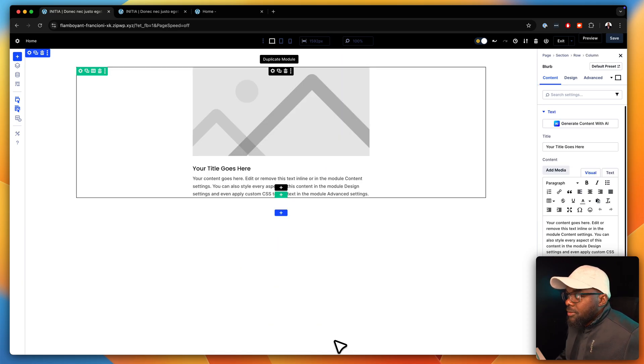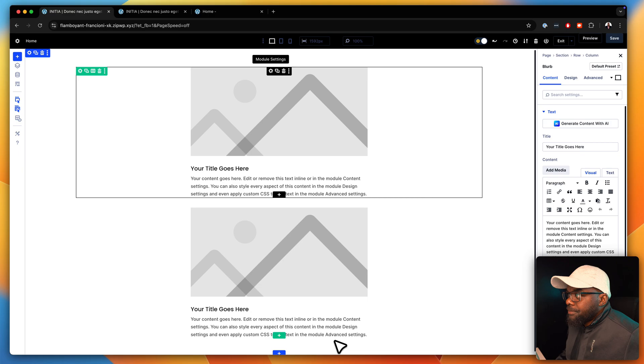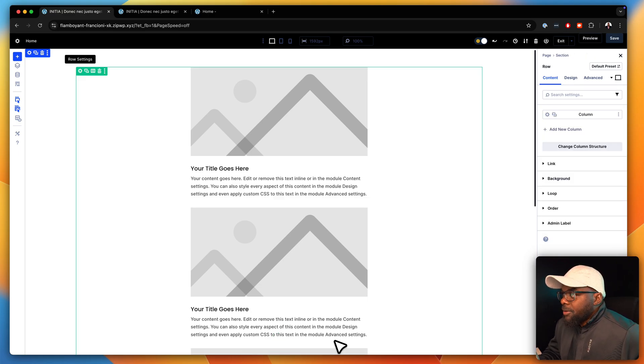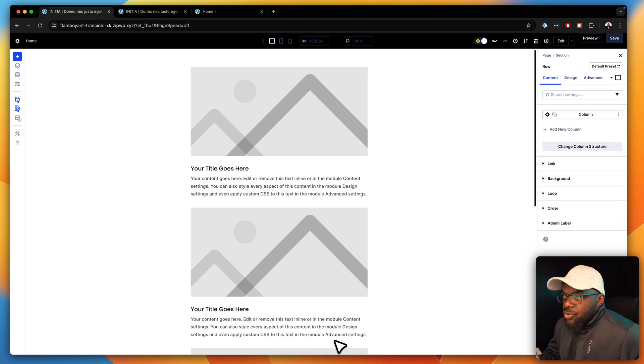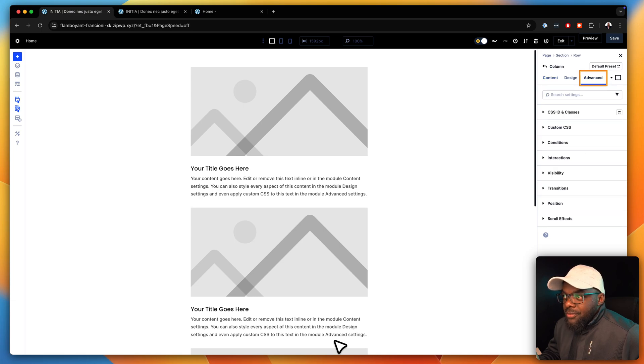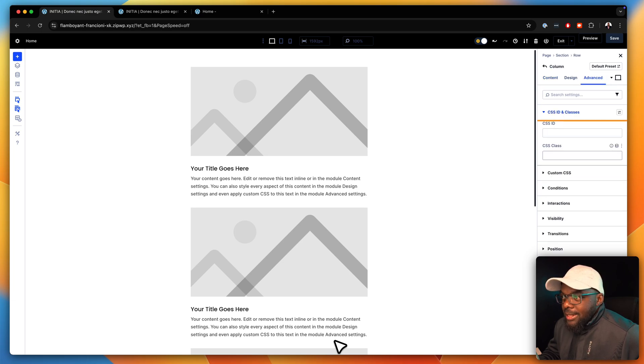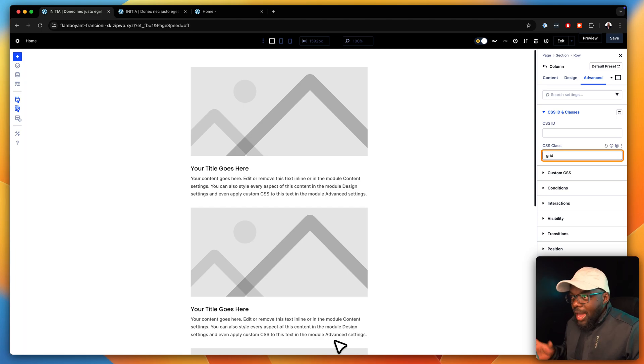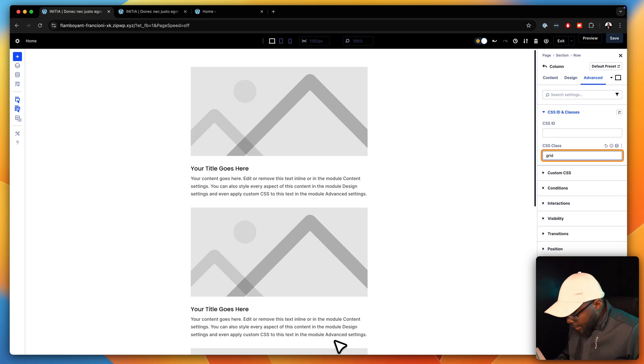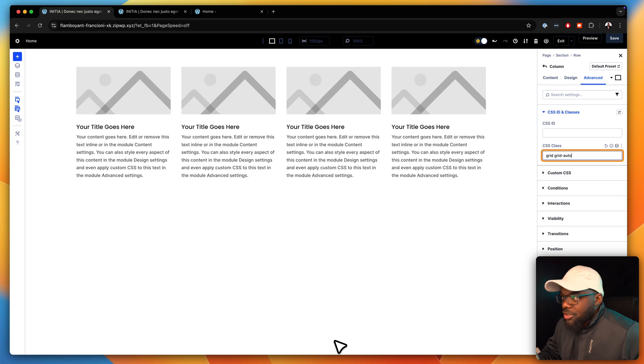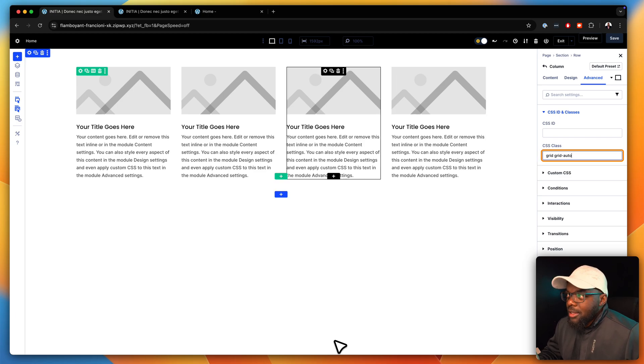go to equal column and let's add our blurbs, just like how we did it before. So we're going to duplicate this a few times. 1, 2, 3, 4. So just like before, we go into our column. But this time we go into Advanced, CSS ID and Classes. And this time we're going to say grid to activate this as a grid. And then we're going to say grid auto. Like that. Now, do you see what happened?